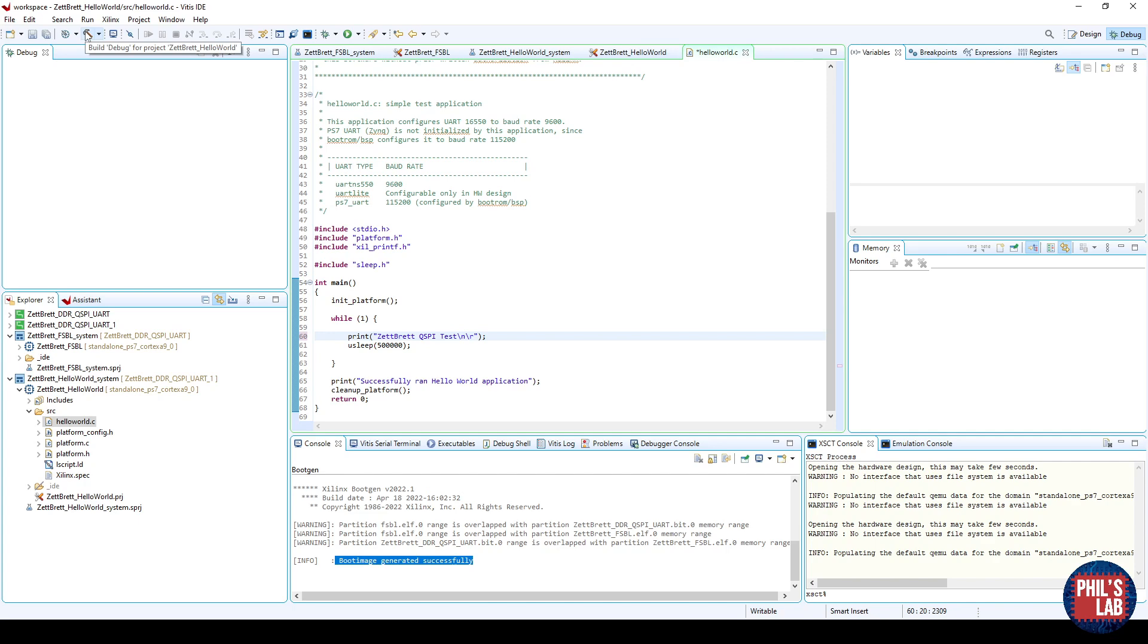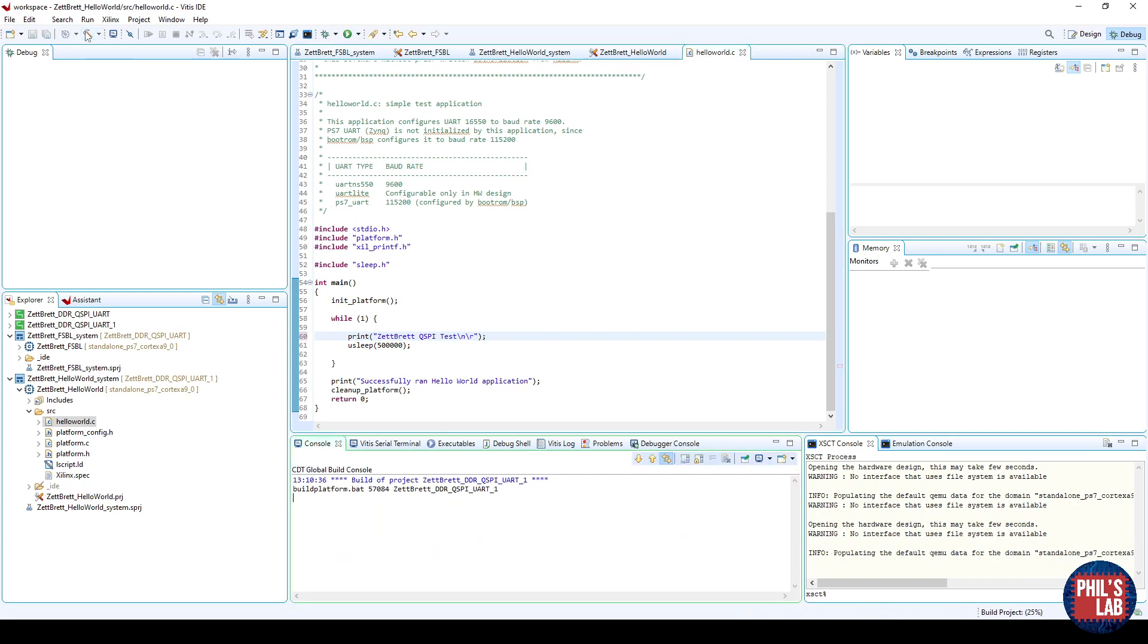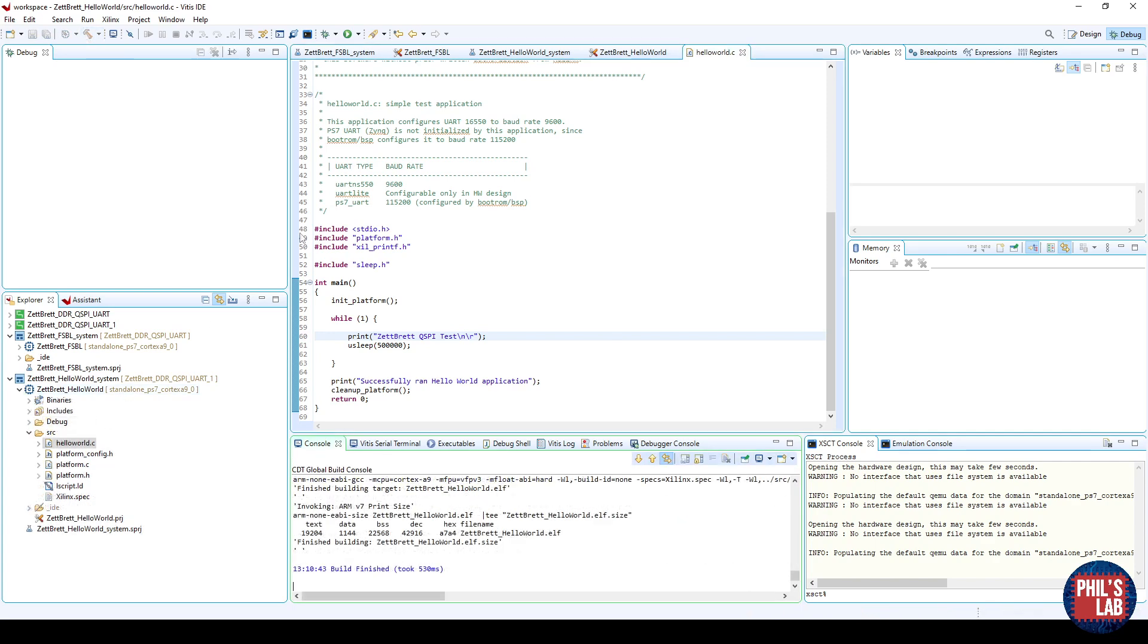Then, top left again, we'll click Build. Now, rather than just running or debugging via JTAG, of course, you want to create an image that we can then load onto the QSPI memory.